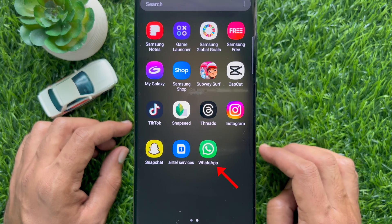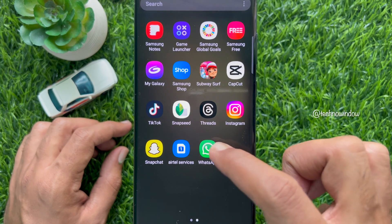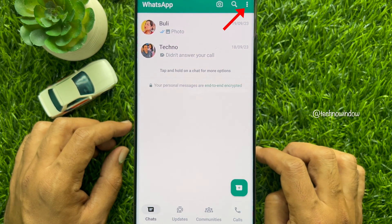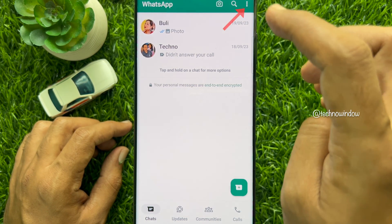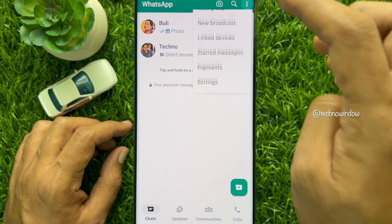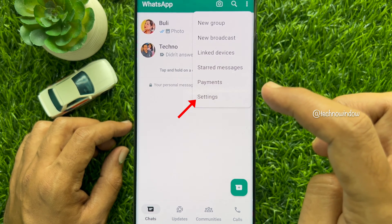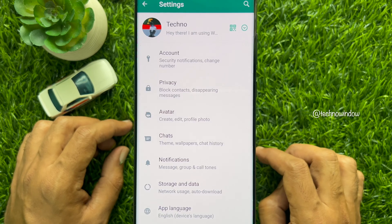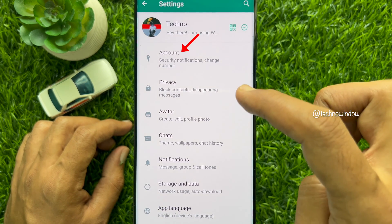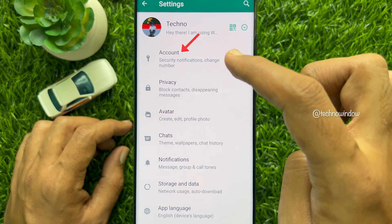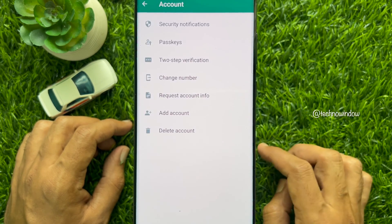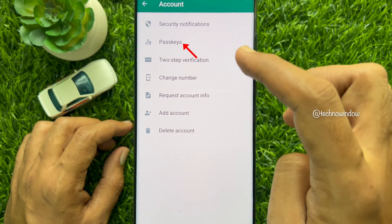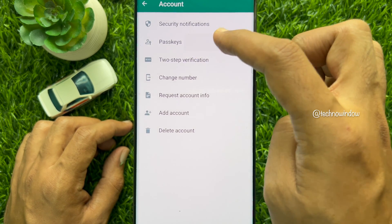First, open WhatsApp on your smartphone. From chats, tap the three dots on the top right, then tap Settings. Tap Account from Settings. Here you will see Passkeys. Tap Passkeys.